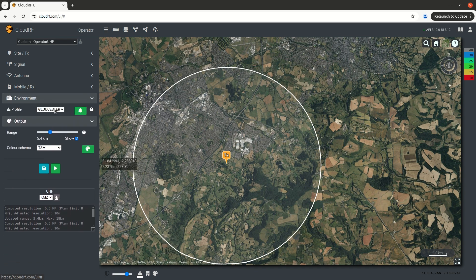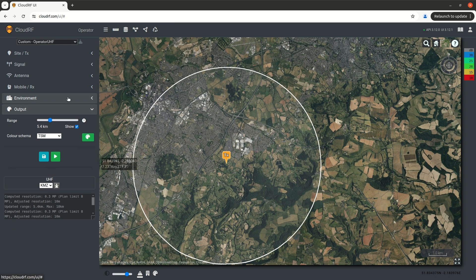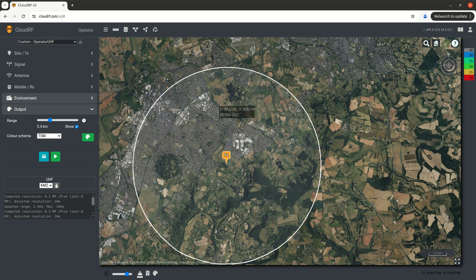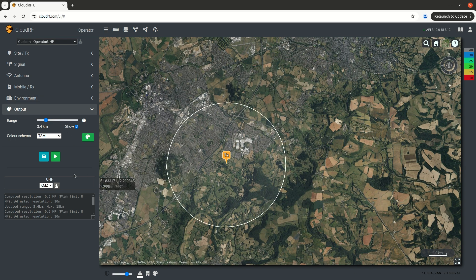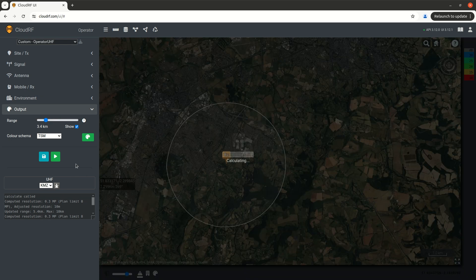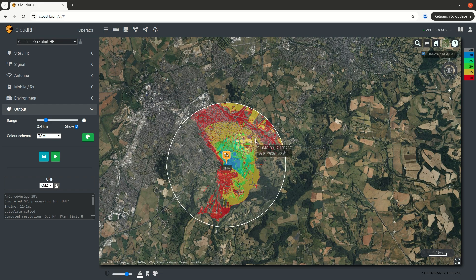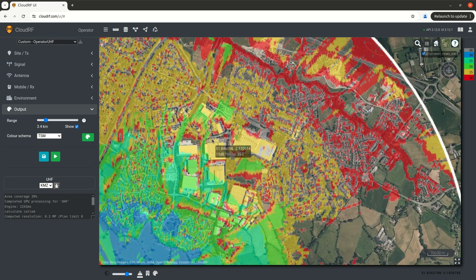The environment settings are much reduced. You can just pick a template — in this case, we're using a pre-made template for our environment created in the default engineer mode. The output section lets you pick your output, and I can adjust the range ring here and run an area calculation using our templated settings.